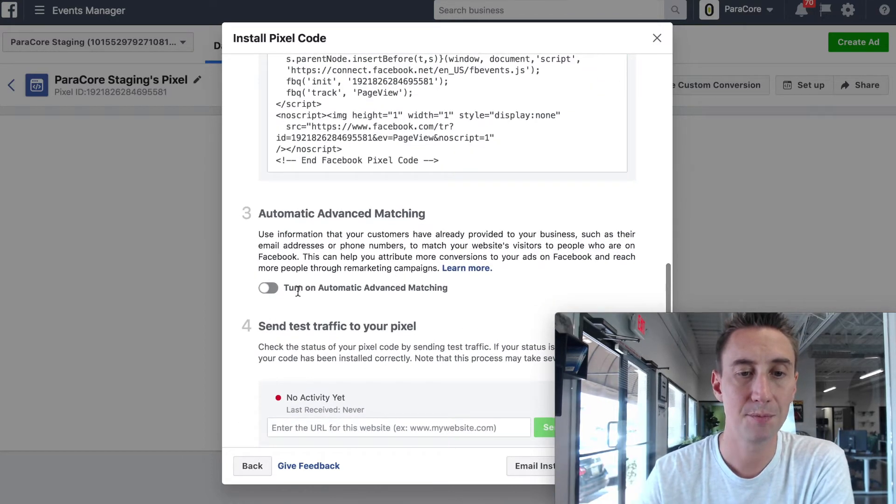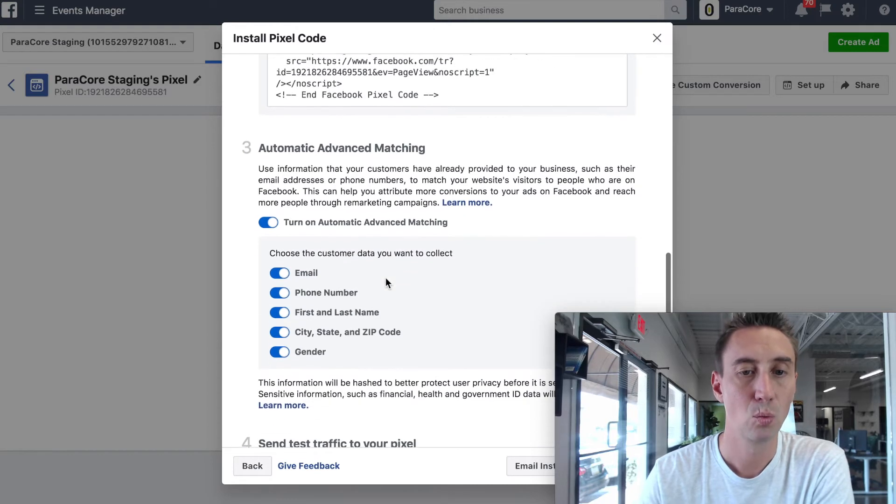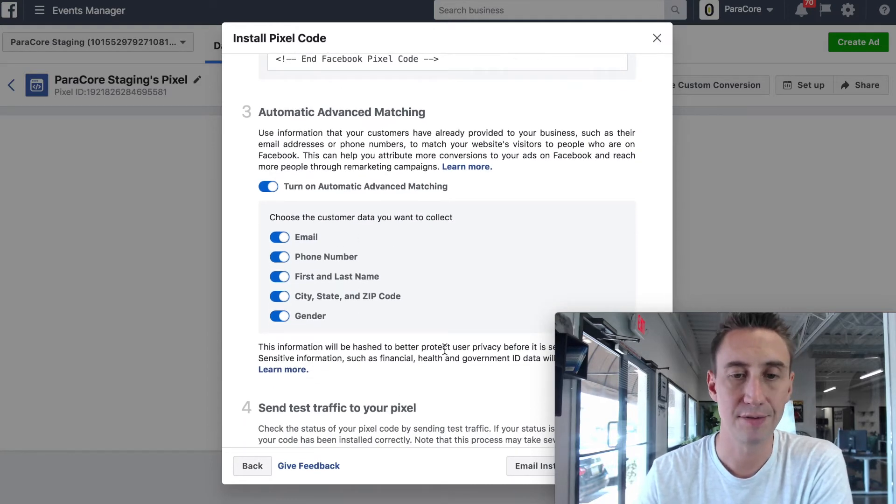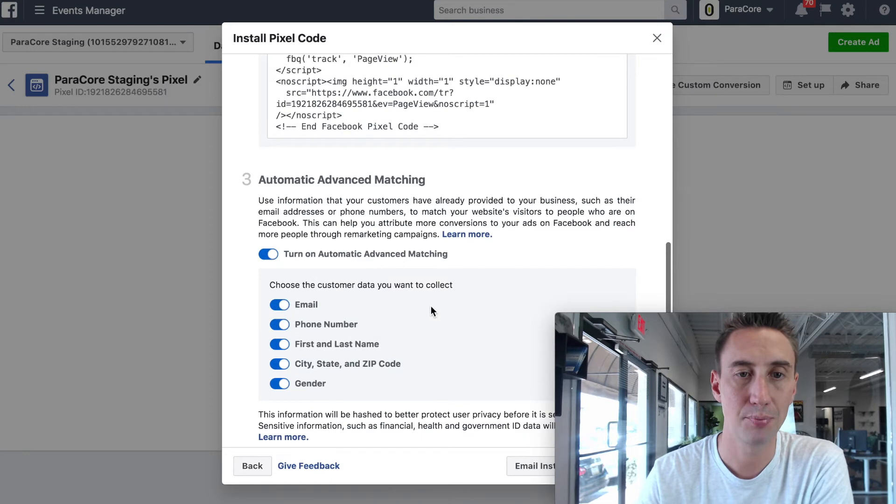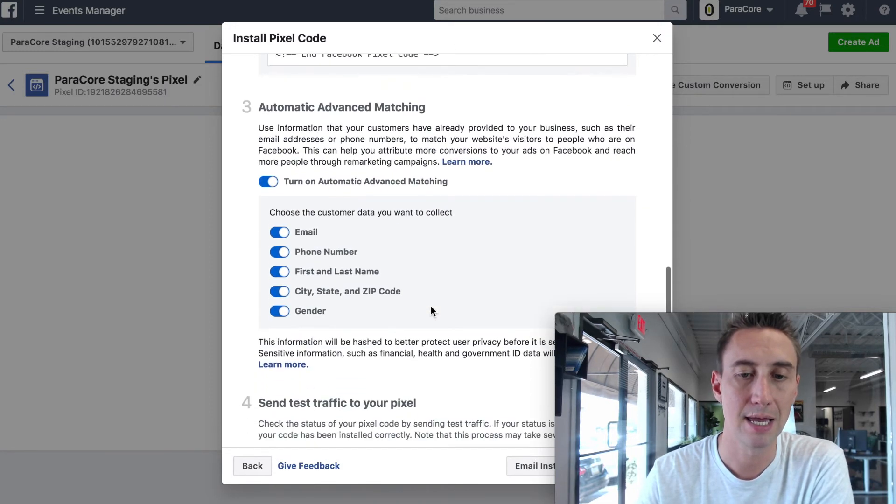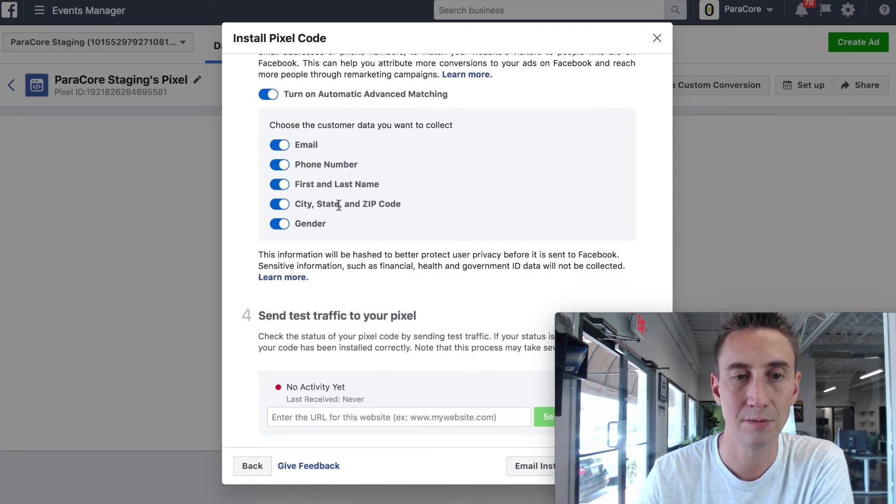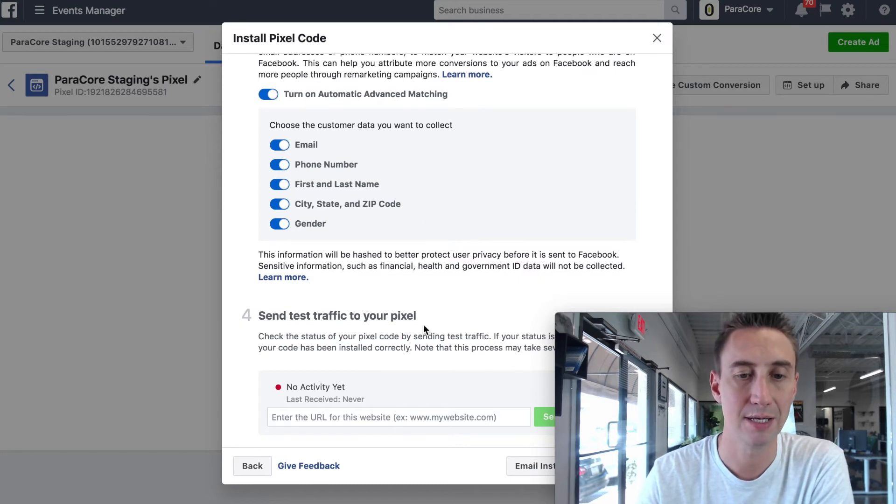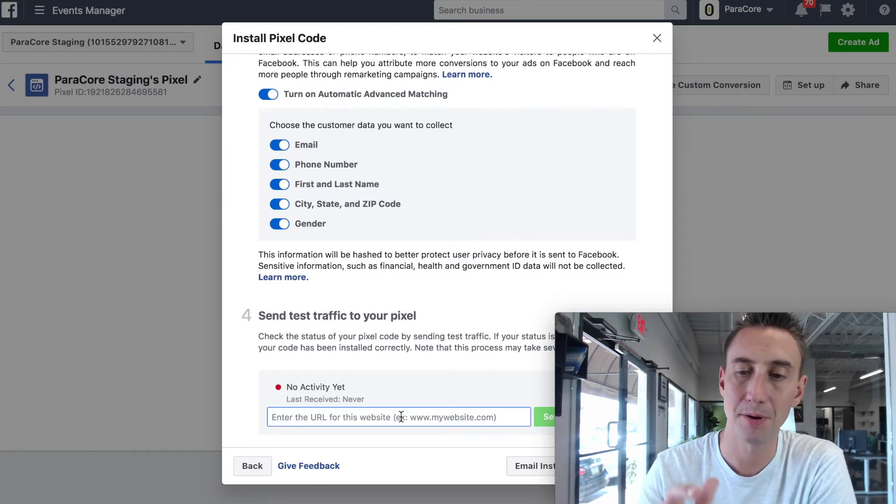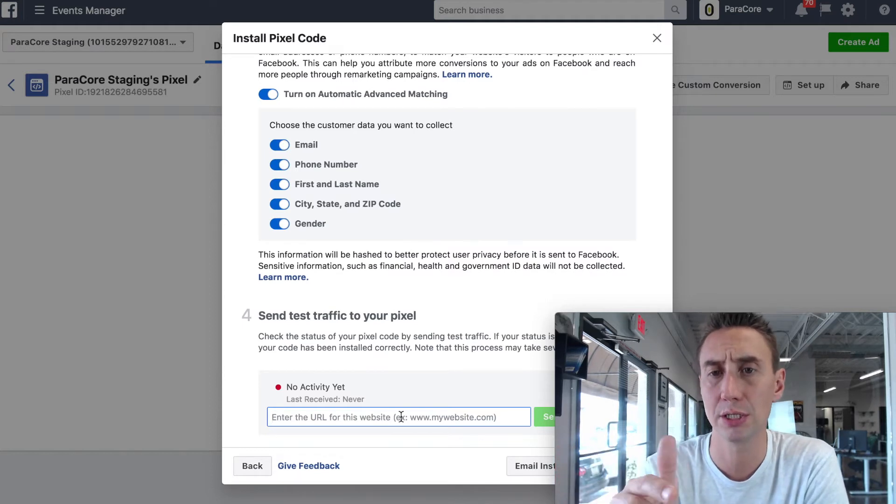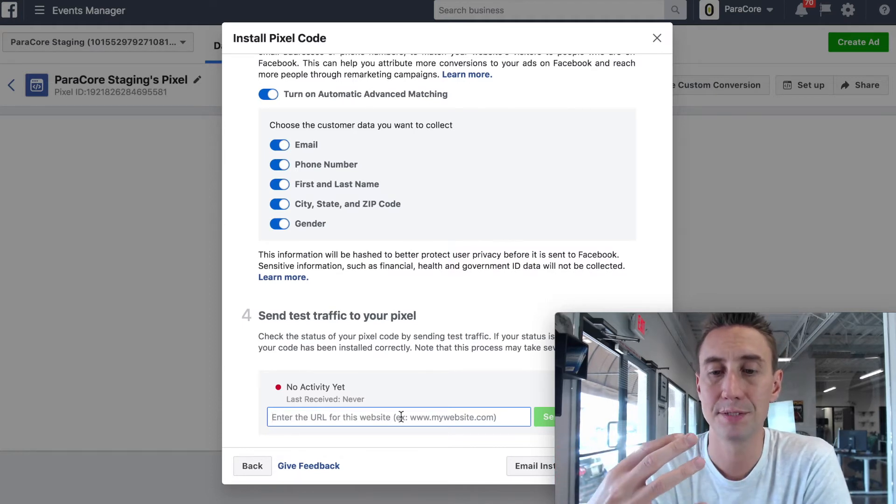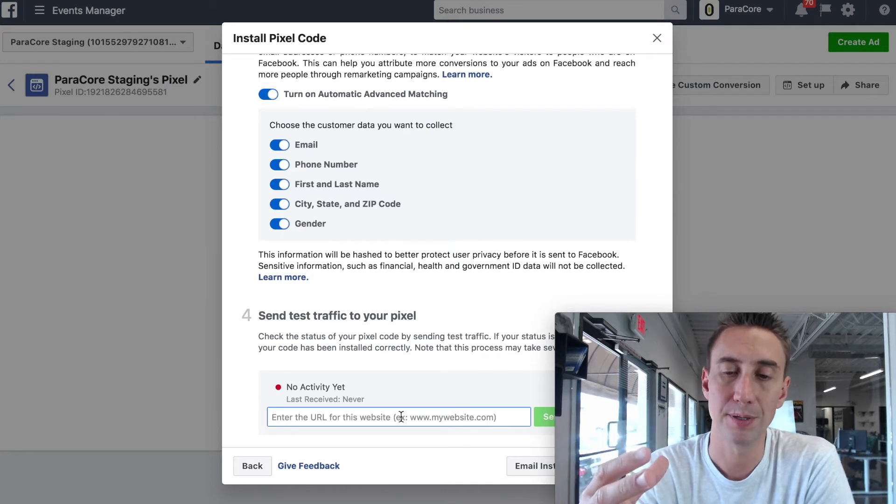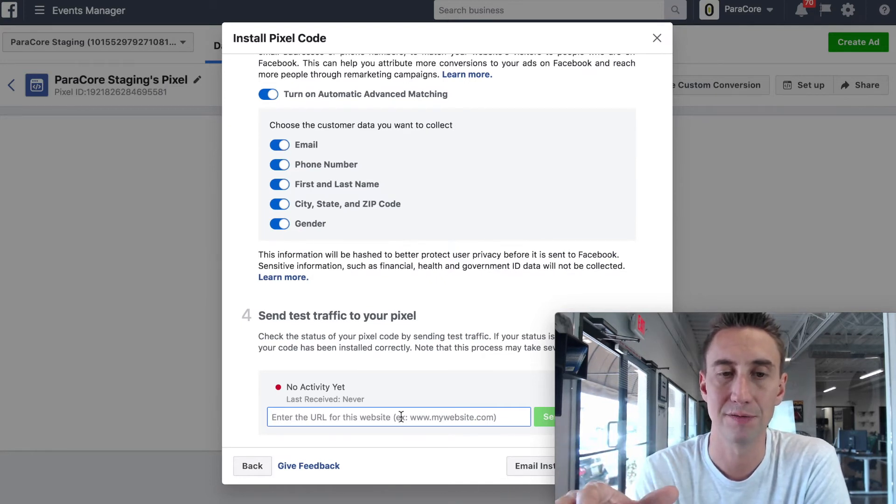You also have the option to do automatic advanced matching, where you can collect different customer data. This is a different thing. You have a privacy policy for this, and you have to update your privacy policy for this, and you have to be careful. But you can choose specific data, and then you can test it down here by putting in your website. I'm also gonna create a separate video that shows you how to look on your own, and determine if a website is tracking, if the Facebook pixel is installed correctly, and what data it's tracking. We're gonna do that in a separate video.